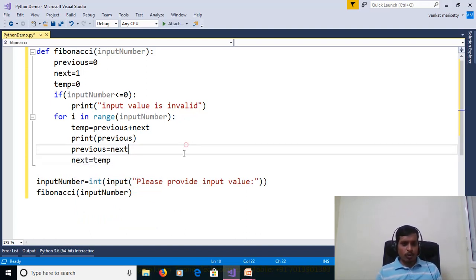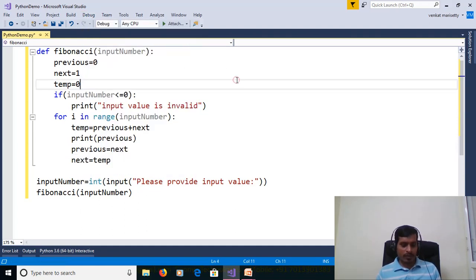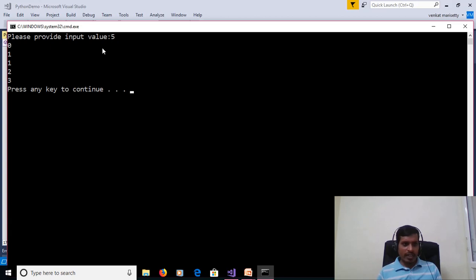We will run this program without debugging. Go to Debug, Start Without Debugging, or press Control+F5. Please provide input value: 5. And we will get output as 0, 1, 1, 2, 3.